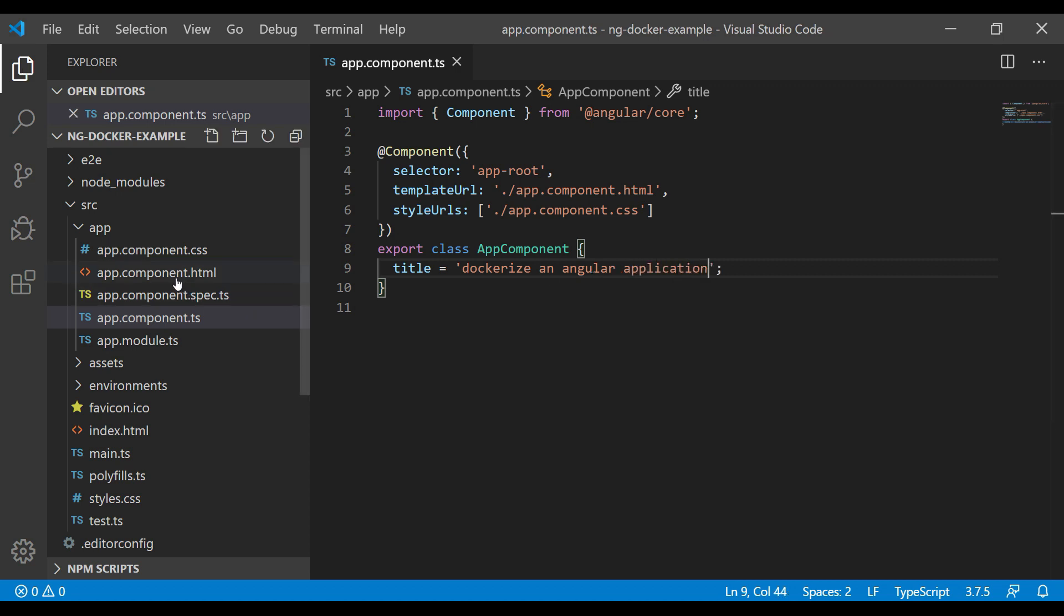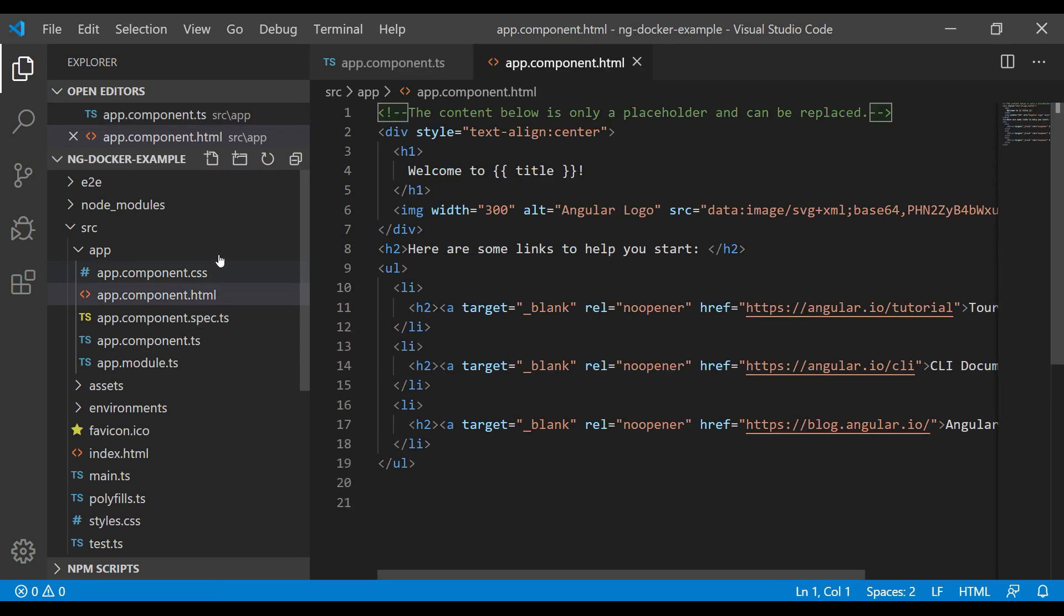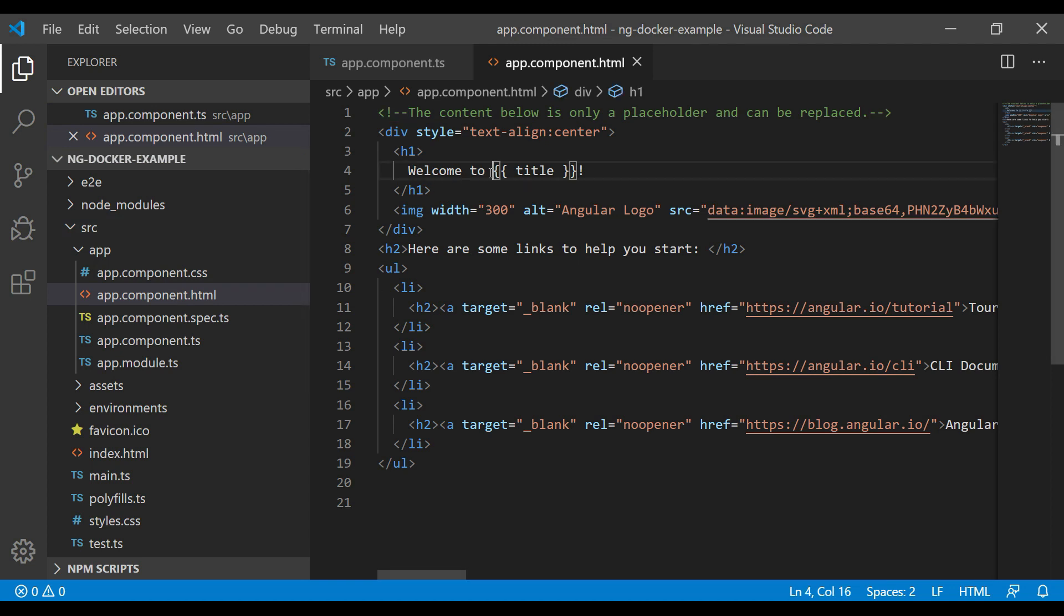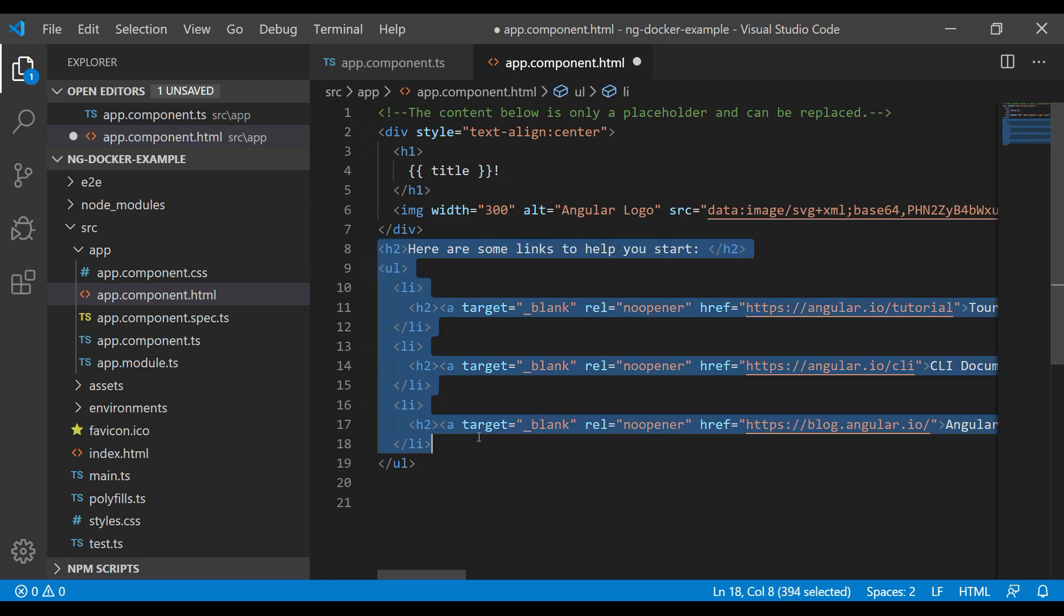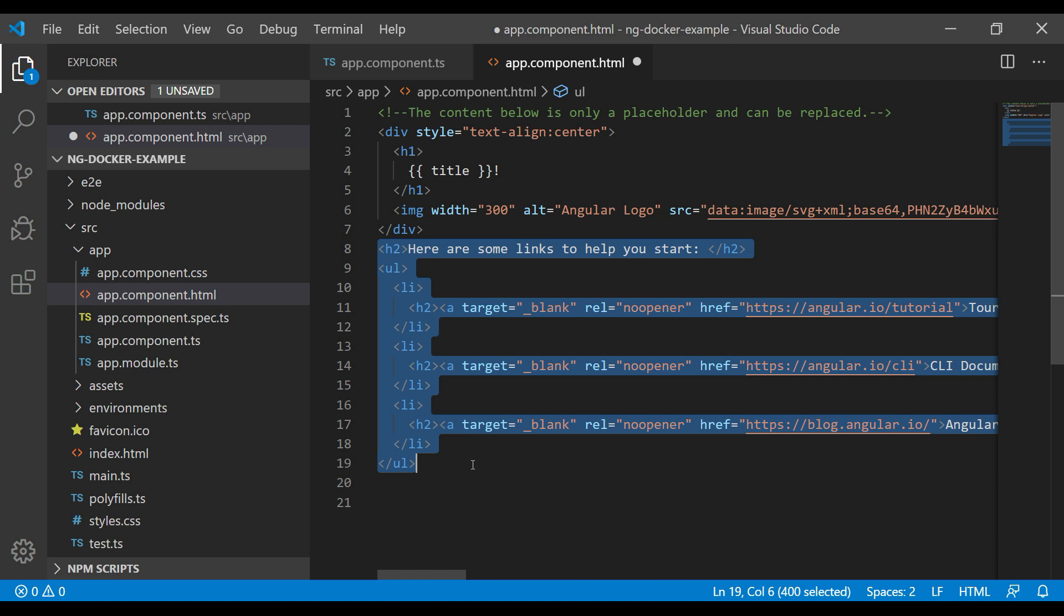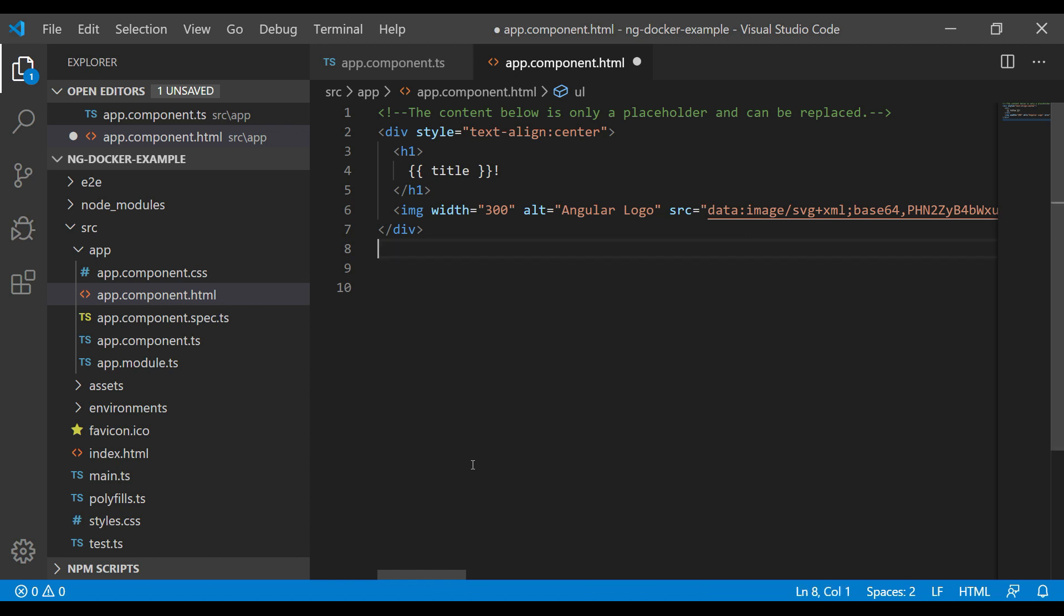Now go to app.component.html. I will remove this; I just want to print the text. Let me remove these things and save these two files.